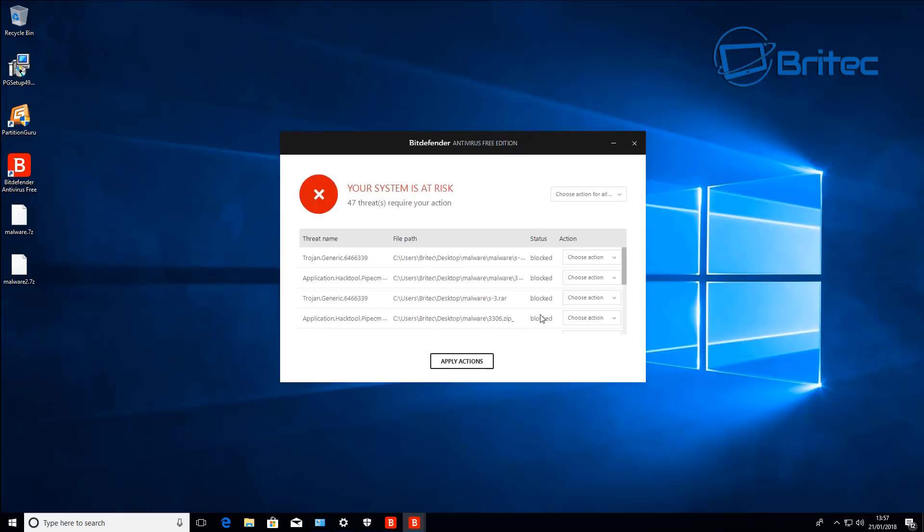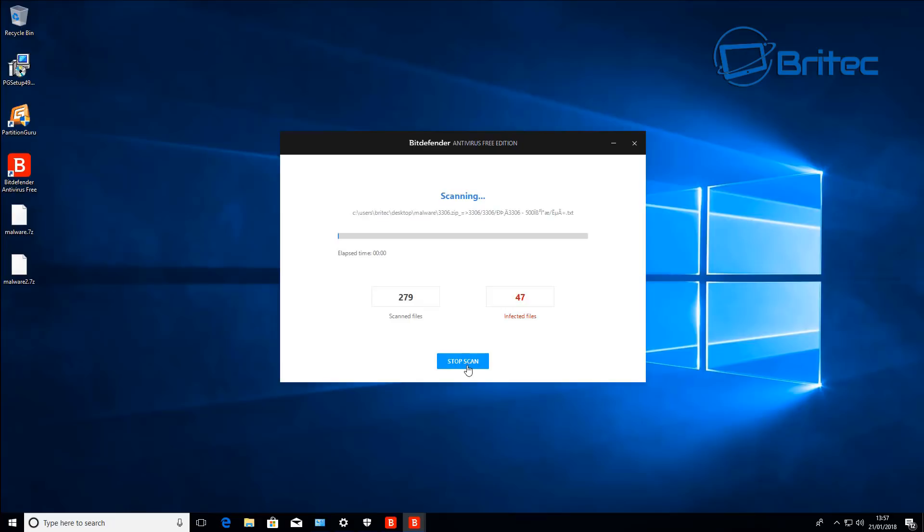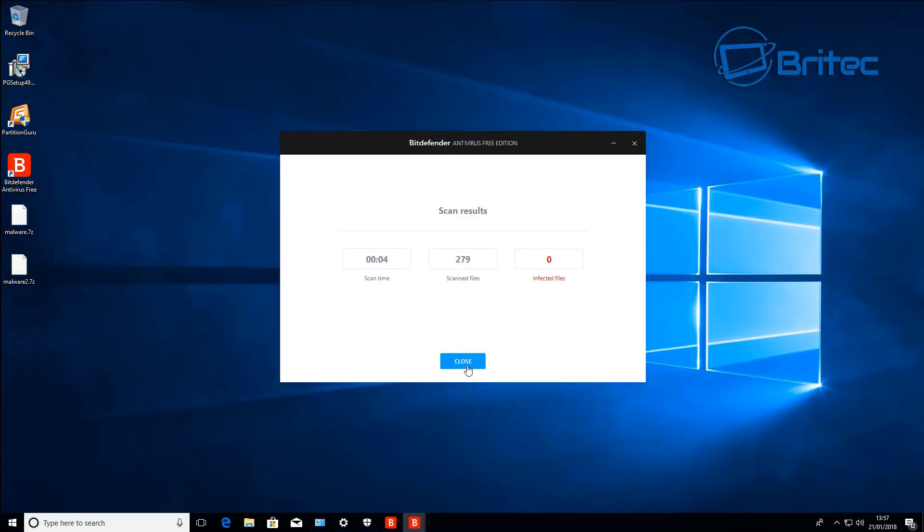I'm just going to remove the rest of these here and I may even do a quick scan with Avast just to show you what Avast does. Let's move on and remove the rest of these and that's that, they've all gone.